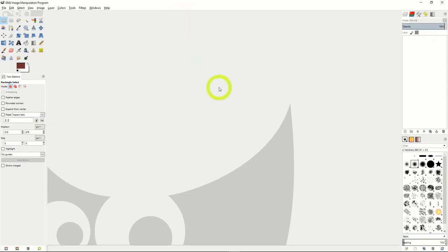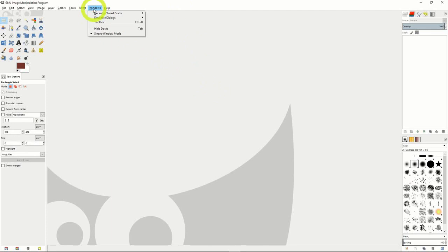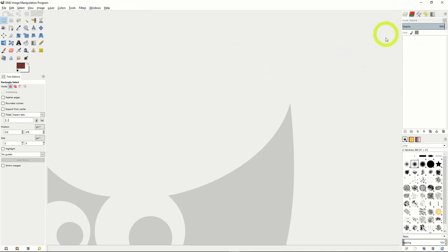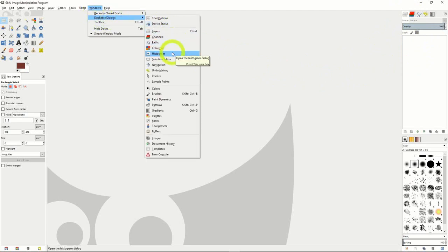Many of the different windows and dialog menus you'll use will come from the Windows drop-down at the top. For example, if we need to use layers often, we go to the Windows drop-down, Dockable Dialogues, and we can see the entire list of tools available. Making sure our layers window is open, we can add many other options such as histogram, gradients, colors, and more. These options are similar to Photoshop, so you can have a basic translation of knowledge between the programs.